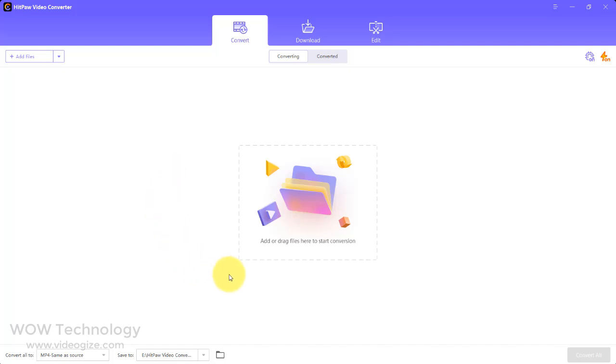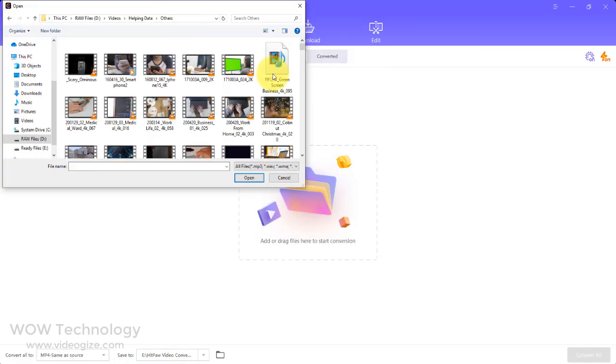This ultimate video converter is capable of converting video and audio between 1,000 formats with 100% original quality reserved. Let's add a video to demonstrate its features.